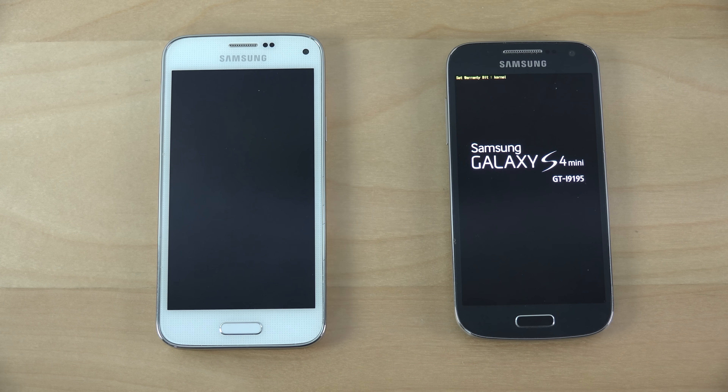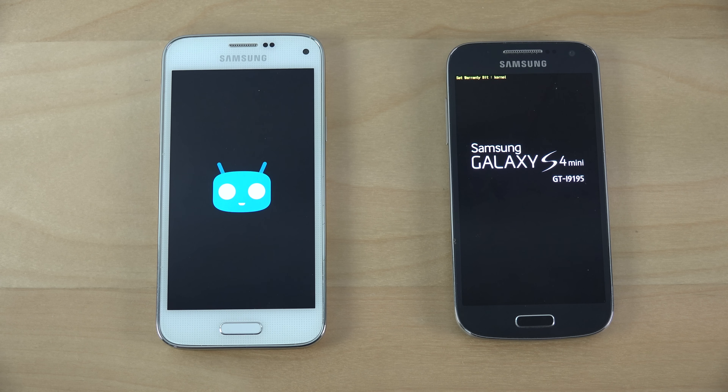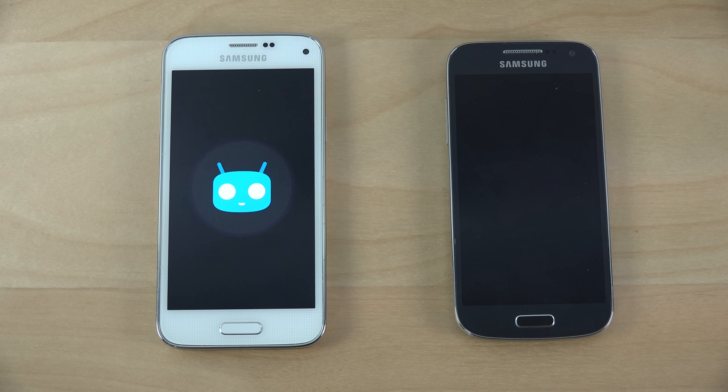So it's the i9195 - it is the European model of the S4 Mini.